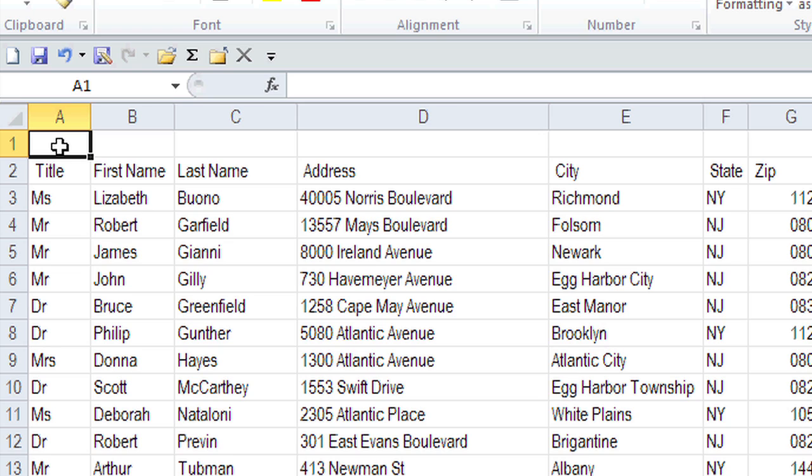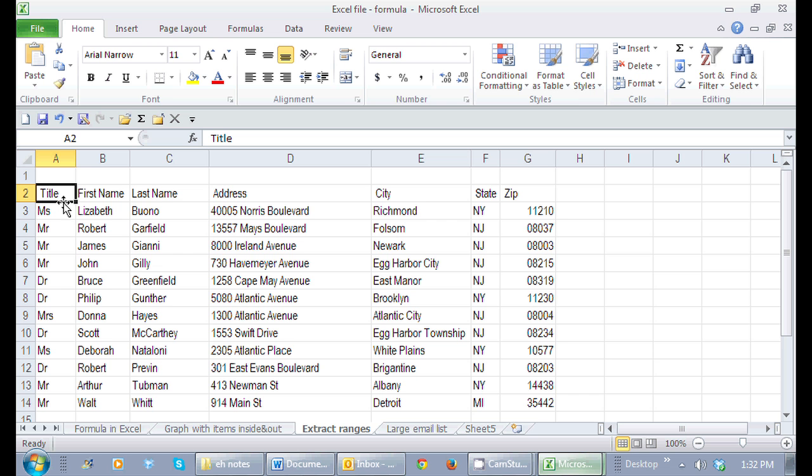Here I'm in A1, here I'm in A2. The formula bar tells me the text or anything that's within that cell.